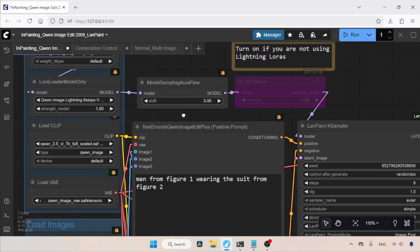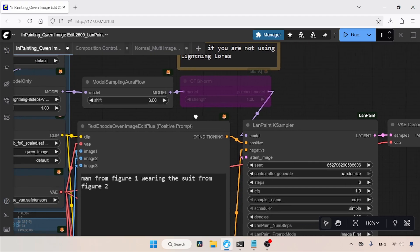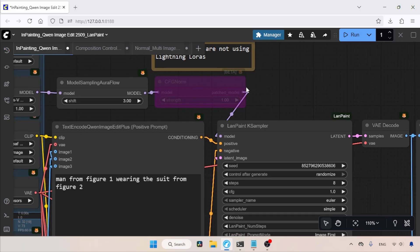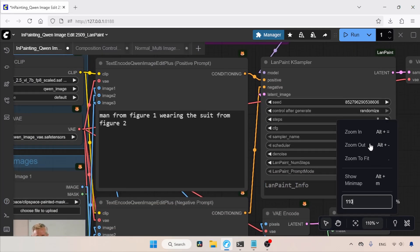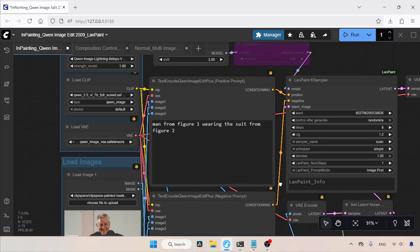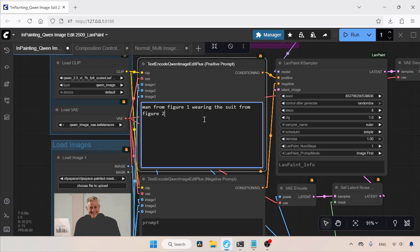Next, we have the Model Sampling Aura Flow node, which has a shift value of 3. You can also try other shift values, like 2, 4, or 5, to see how they affect generation. Then, we have a CFG Norm node, which is currently in bypass mode — unbypass it if you are not using the Lightning LoRas. Then, we have the prompts: a positive prompt and a negative prompt. This prompt is slightly different from the previous QN Image Edit model and takes up to 3 images for editing.